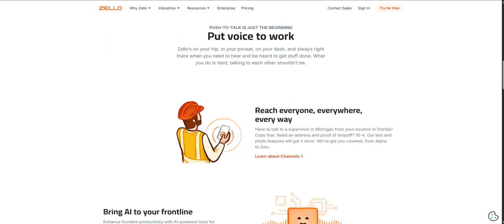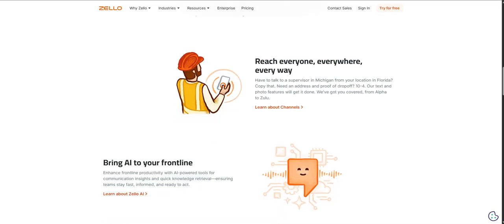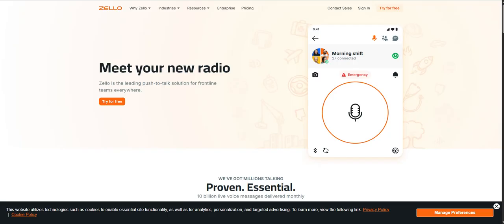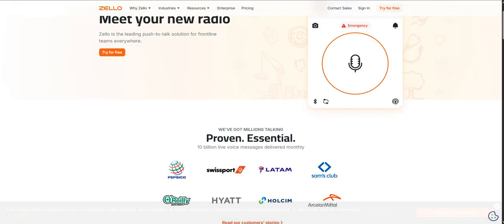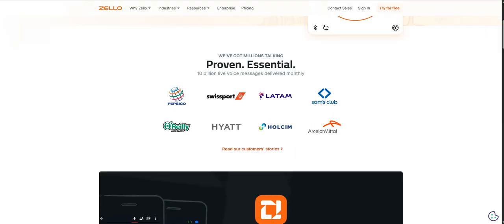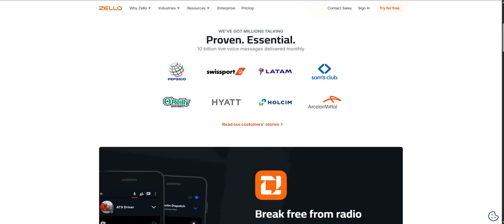We also saw examples, like you mentioned, event managers at huge festivals coordinating security, vendors, stage crews across hundreds of acres. Or think about a construction foreman needing to relay critical safety instructions to multiple teams working on different parts of a building simultaneously. Zello provides that instant coordination without needing all the complex, often expensive, traditional radio infrastructure.